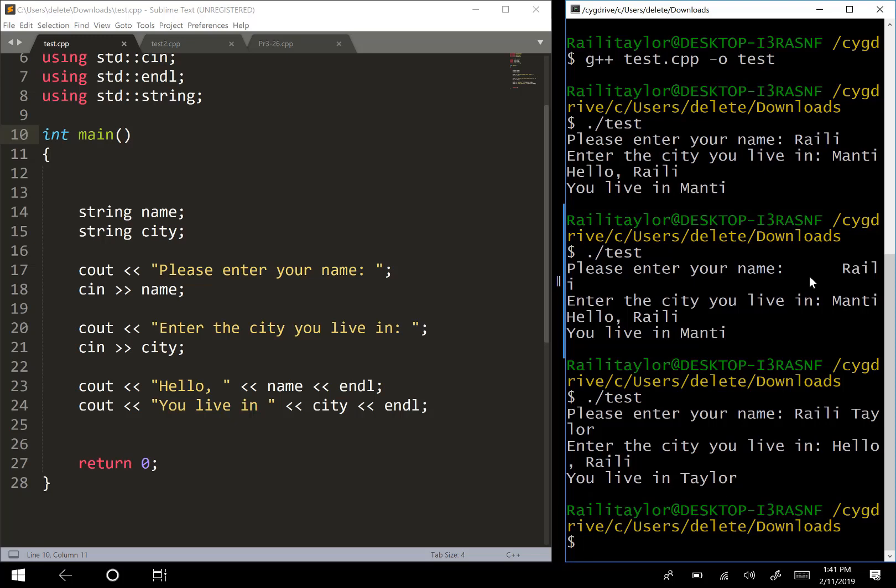What happened with this is cin started reading my first name, Riley. Once it got to this space, it stopped reading. Then the code went to the next cin, cin city, and it took my last name, Taylor, and stored it to the variable city.